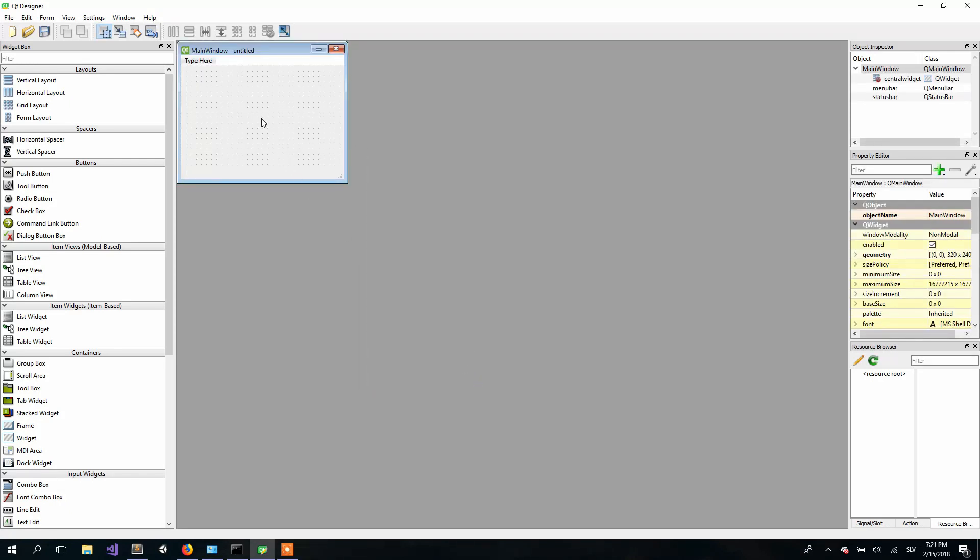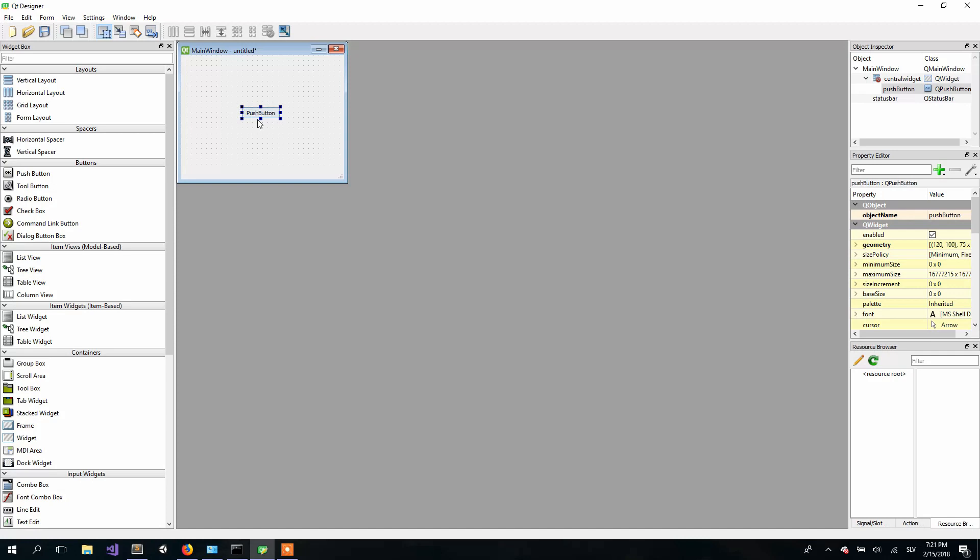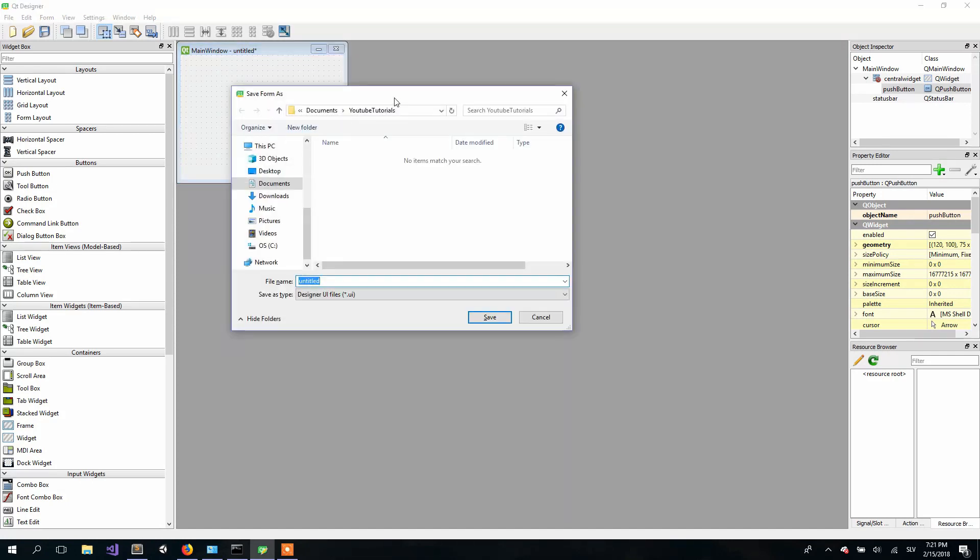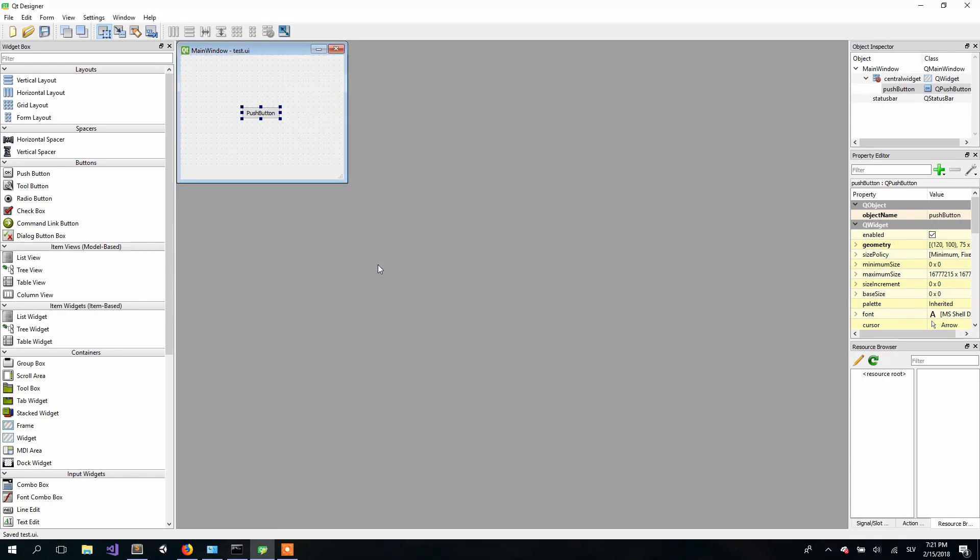Now we can first remove this menu bar and add a button like this. Now we will save our UI. I will save it as test.ui. And now we will create our Python file.